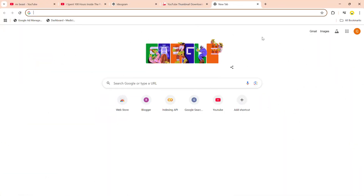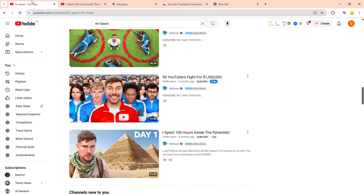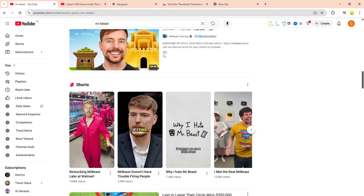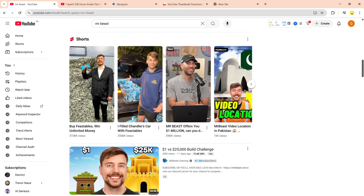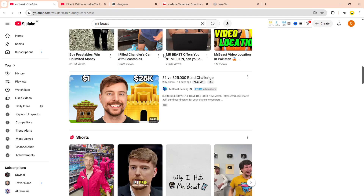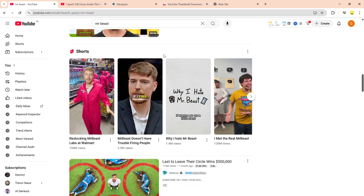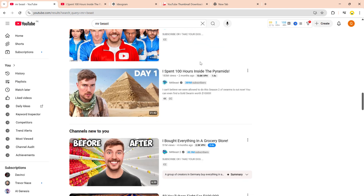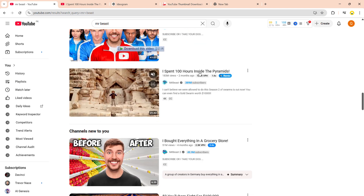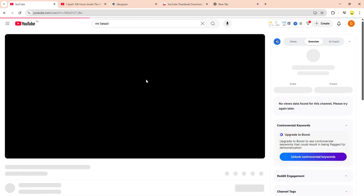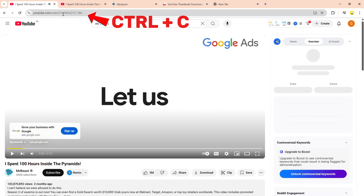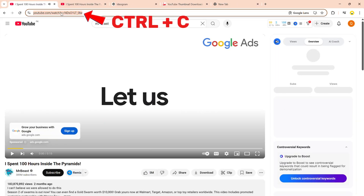First step, go to YouTube. Type in your favorite YouTuber. I'm going with MrBeast, because he's literally the thumbnail god. Find a video with a thumbnail that made you say, 'What in the clickbait is that?' That's the one we want. Click the video, copy the link at the top. Easy, right?